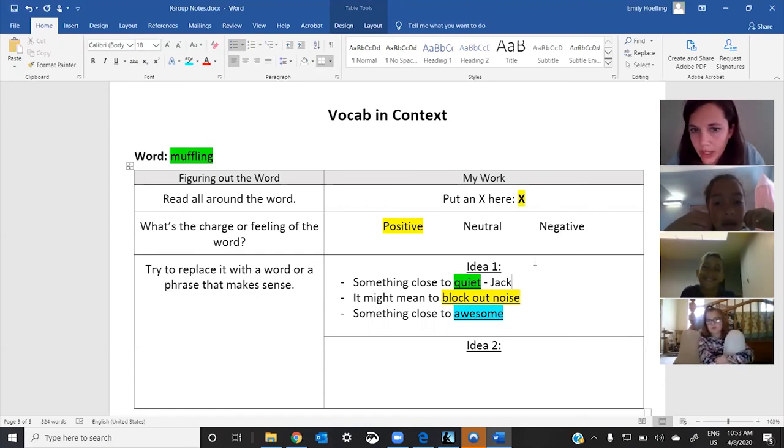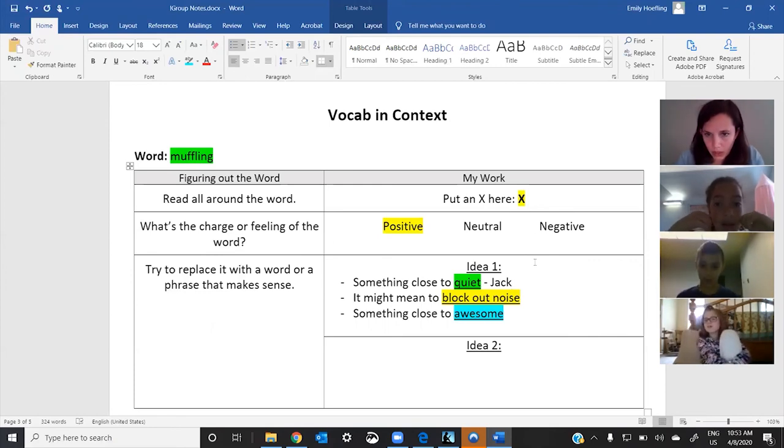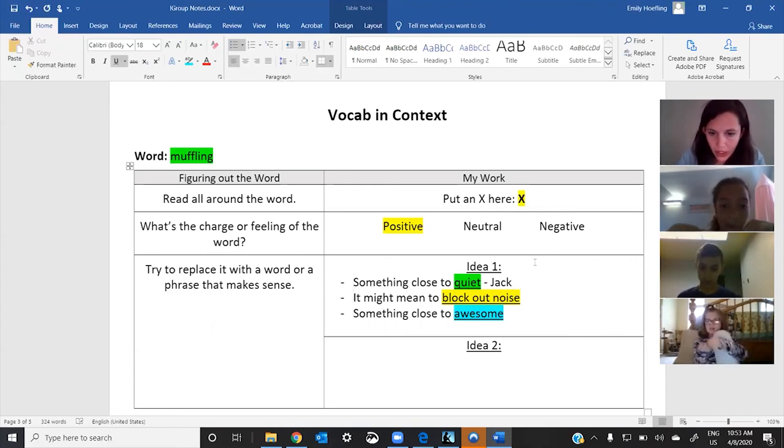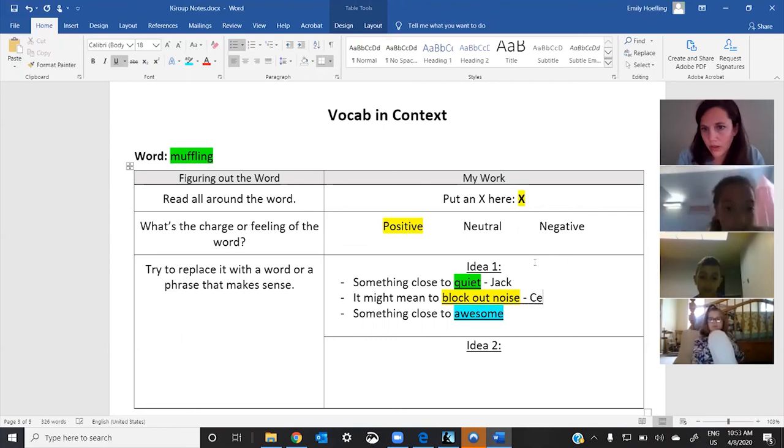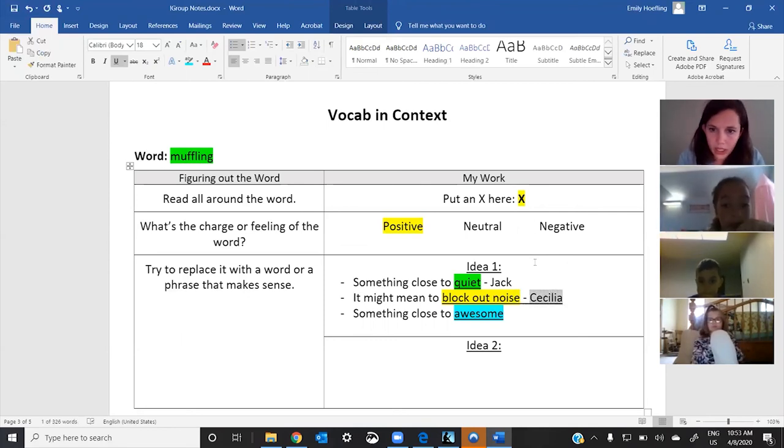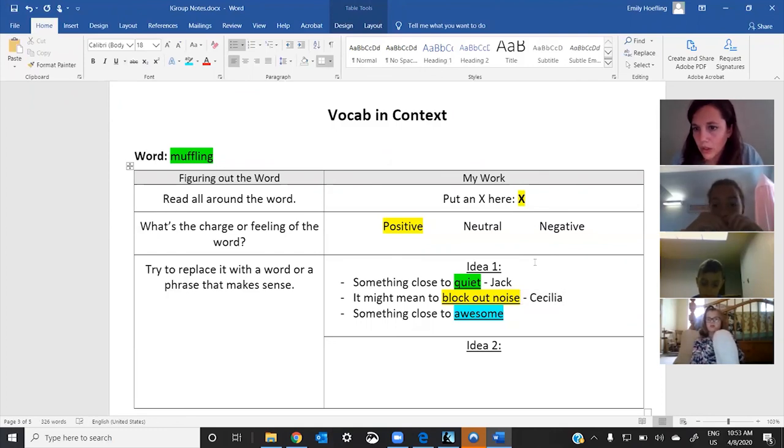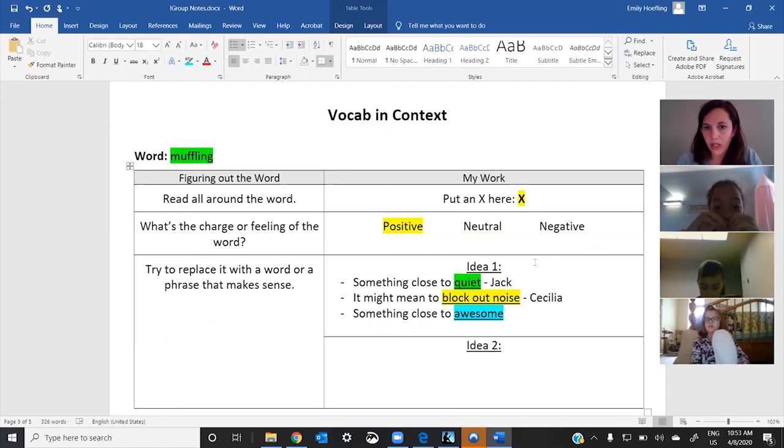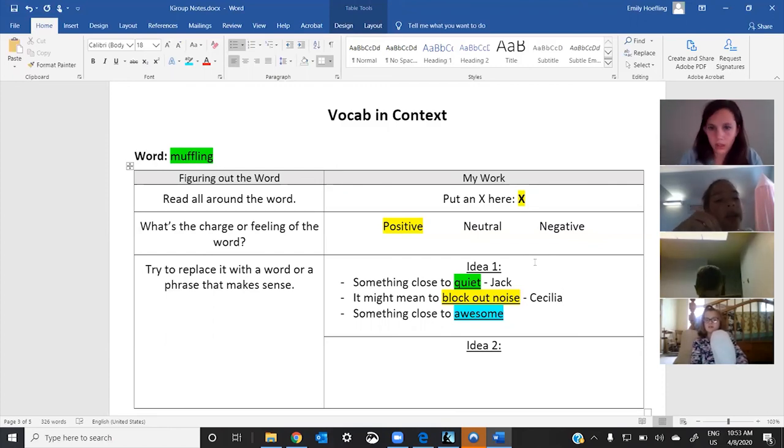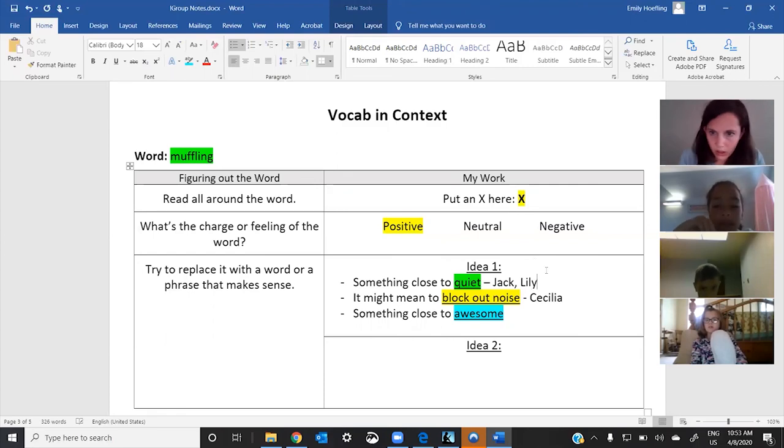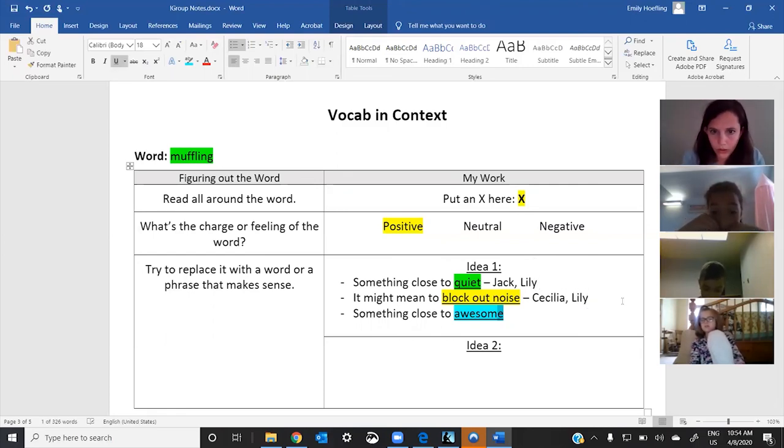Cecilia, which ones do you think make the most sense? Block out noise. Block out noise. Okay. Lily, what do you think? And oh, sorry, Cecilia, just that one or another one too? Just that one. Okay. And then Lily, what are you thinking? I kind of think quiet and block. Okay. Great. Lily. Good. Okay. Cool. So we'll go take that one out. Great idea.